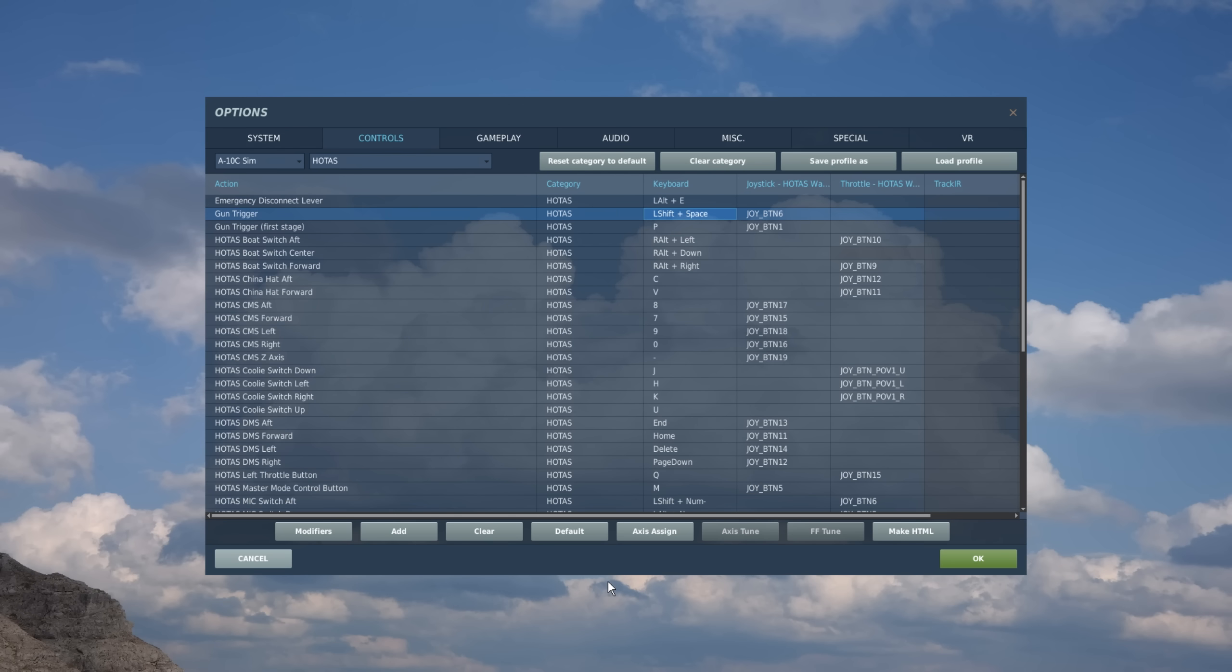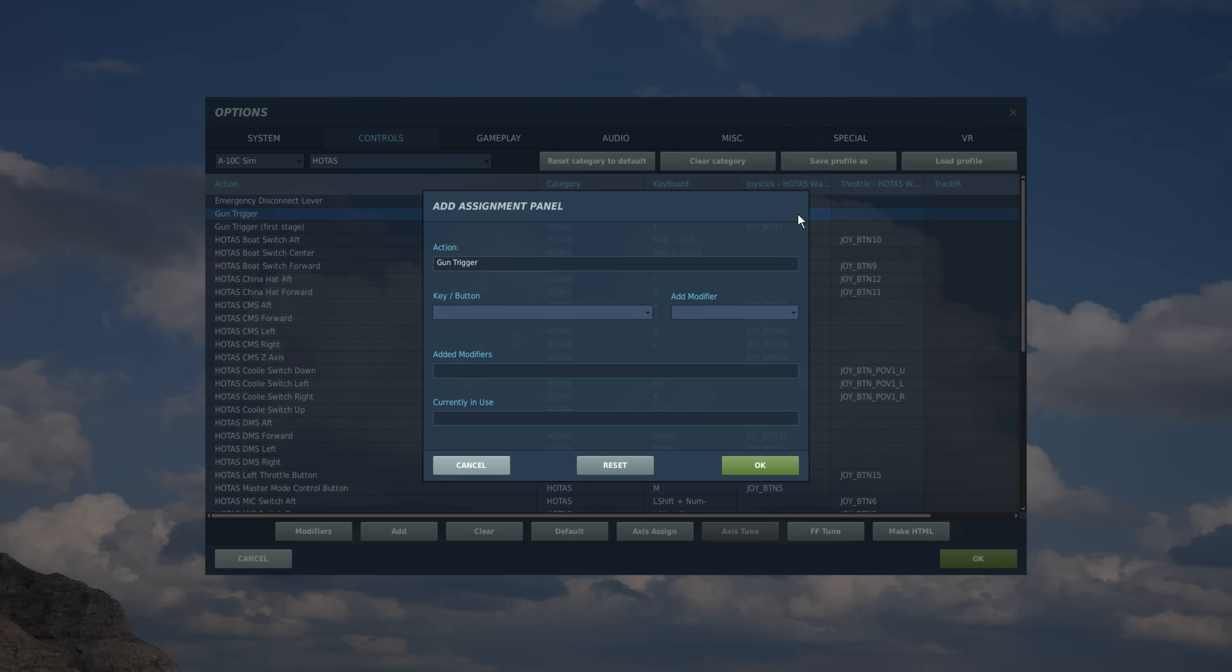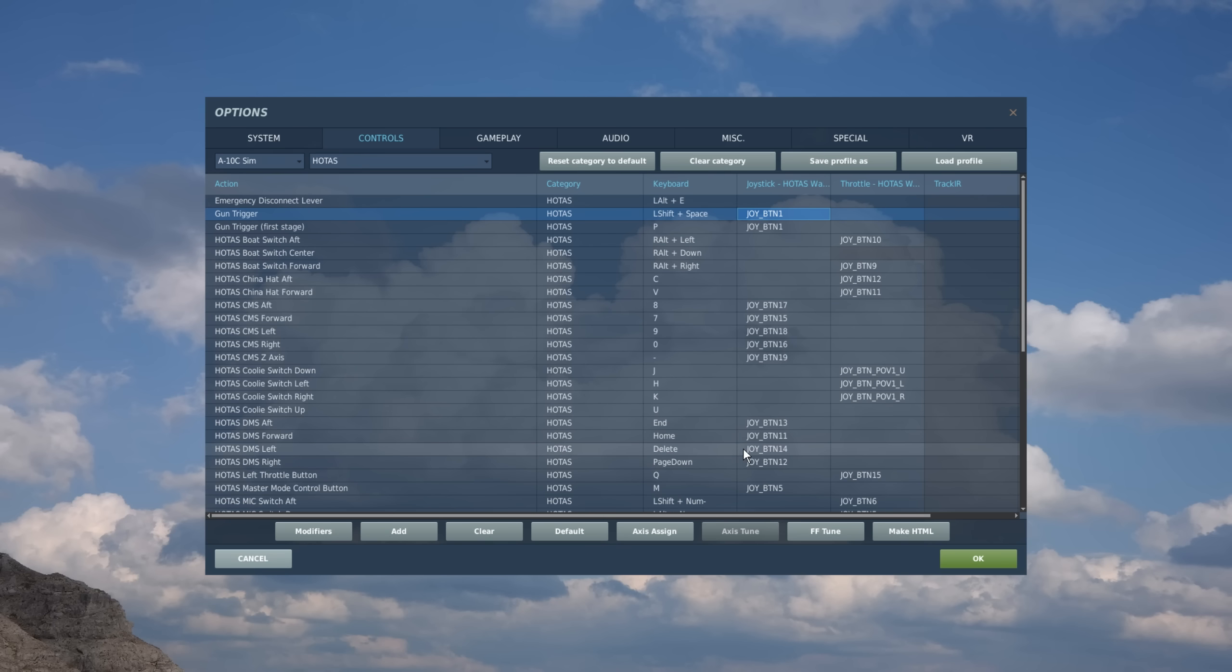And it's a very similar thing to do it now with my joystick and my throttle. So right now, it's assigned to joystick button six. I'm going to go ahead and clear that out. I'm going to double click on that cell. And I'm going to actually pull the trigger on my joystick, which is button one. I hit OK. And it's assigned to button one now.